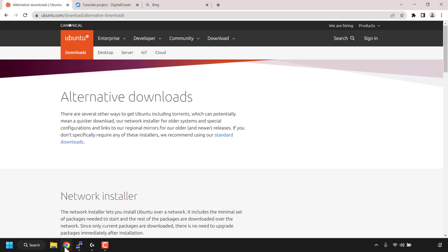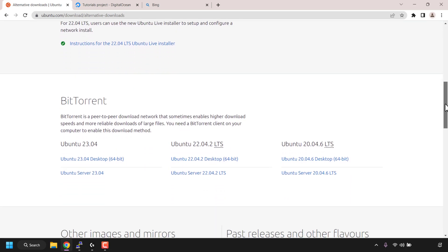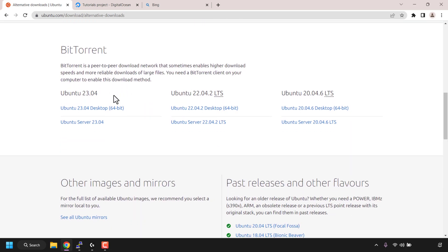I'm going to open up my browser and for this tutorial I'm going to be downloading Ubuntu ISOs via BitTorrent. Most Linux distributions allow you to download them via an alternative download, which usually includes torrents. I've already navigated to ubuntu.com/alternative-downloads and scrolled down to where it says BitTorrent. I can download Ubuntu 22.04.2 LTS and Ubuntu 20.04.6 LTS. I'm going to be focusing on the desktop versions for both.